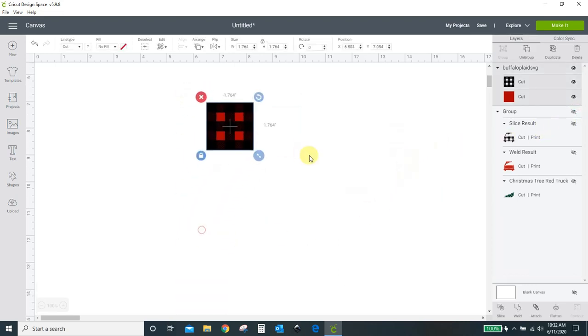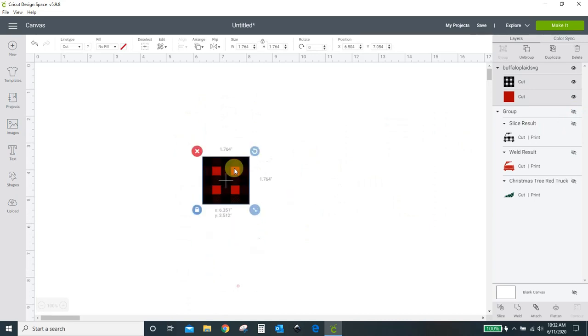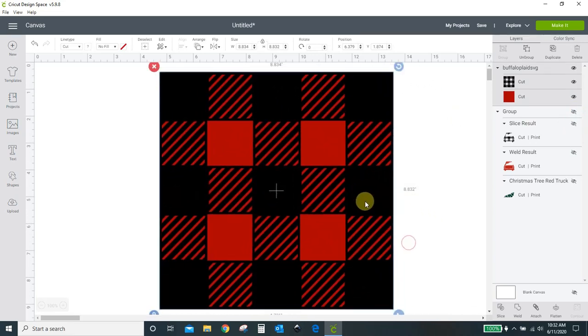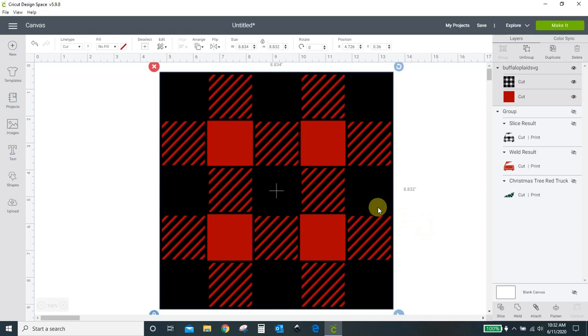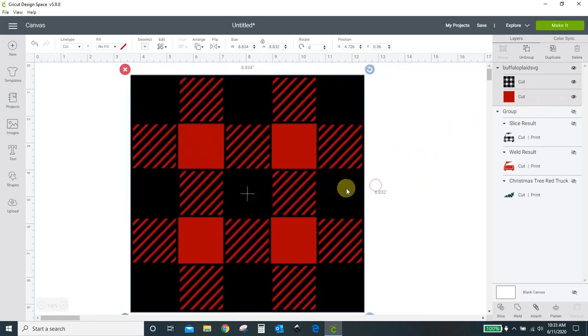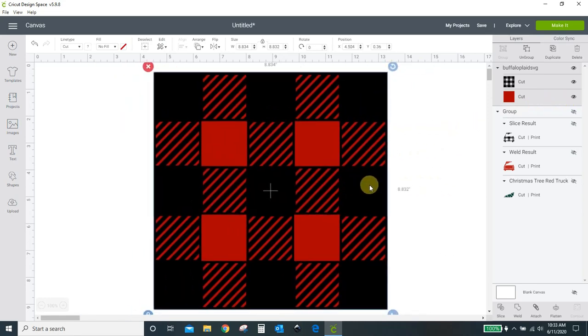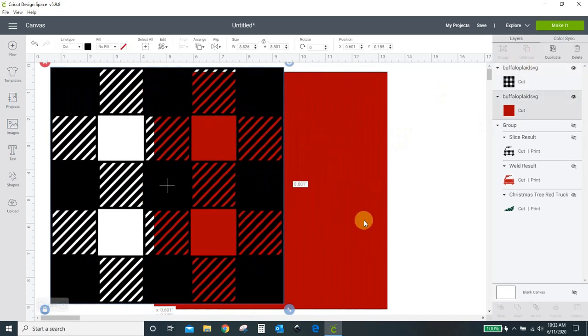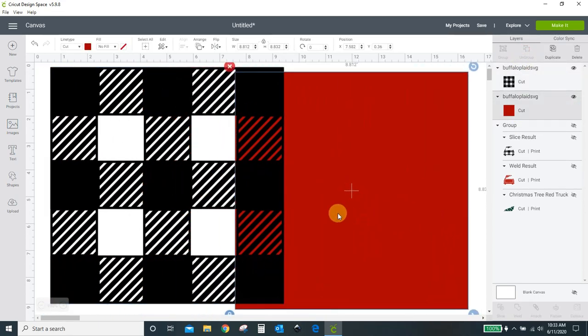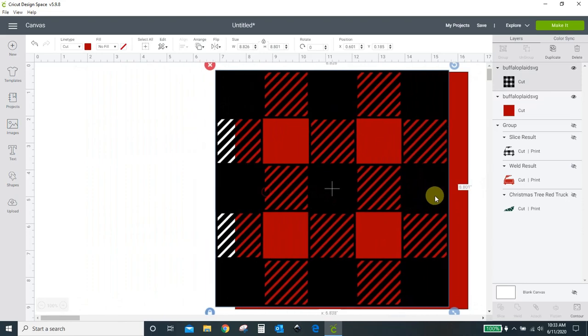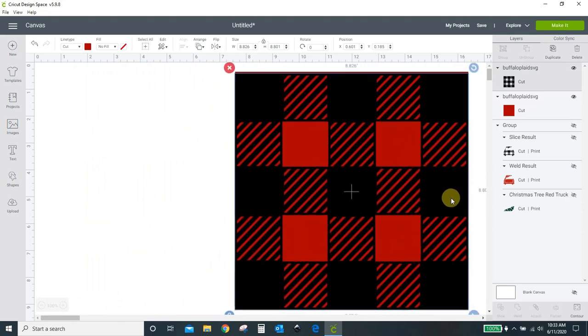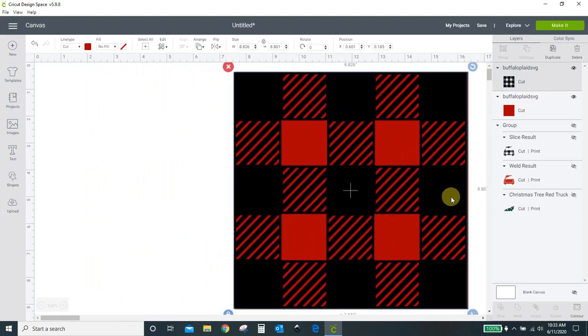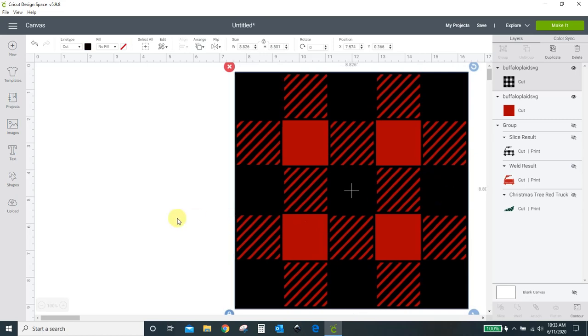So you're going to need a buffalo plaid SVG. I have created this one. You can purchase it from my website or my Etsy shop. I'll link to that. It's just $1.99. Or you can create your own buffalo plaid pattern. I think I might do a video later on how I did this, but essentially what it is is two separate parts. I've just got a square in the back, and then I made the check pattern in the front in a program called Inkscape. For right now, I'm just going to use the one I've already got created here.